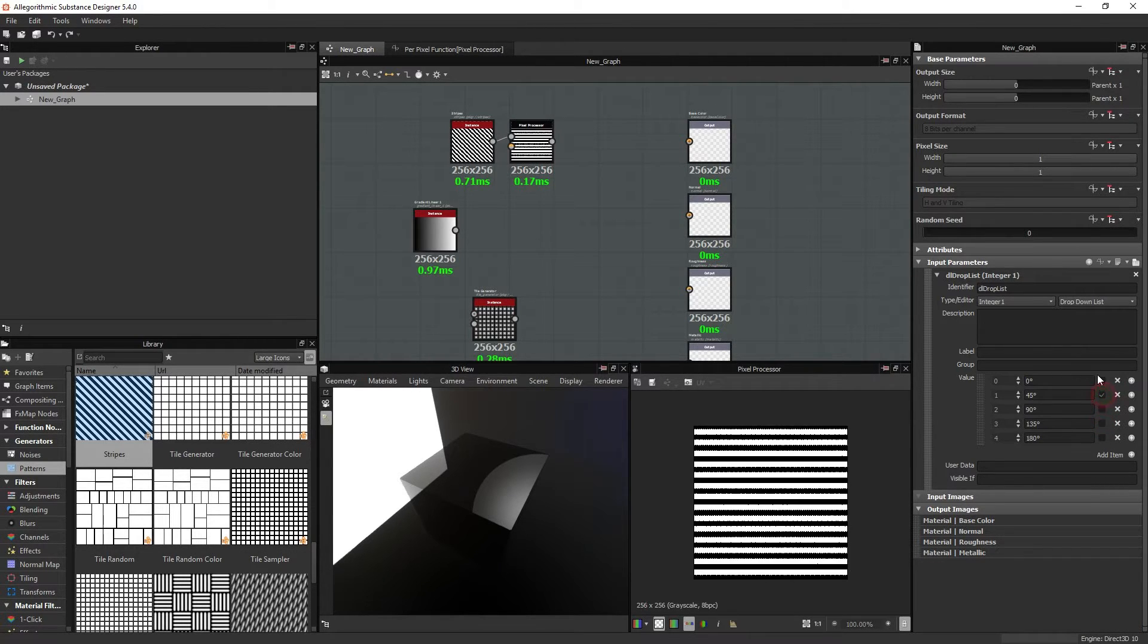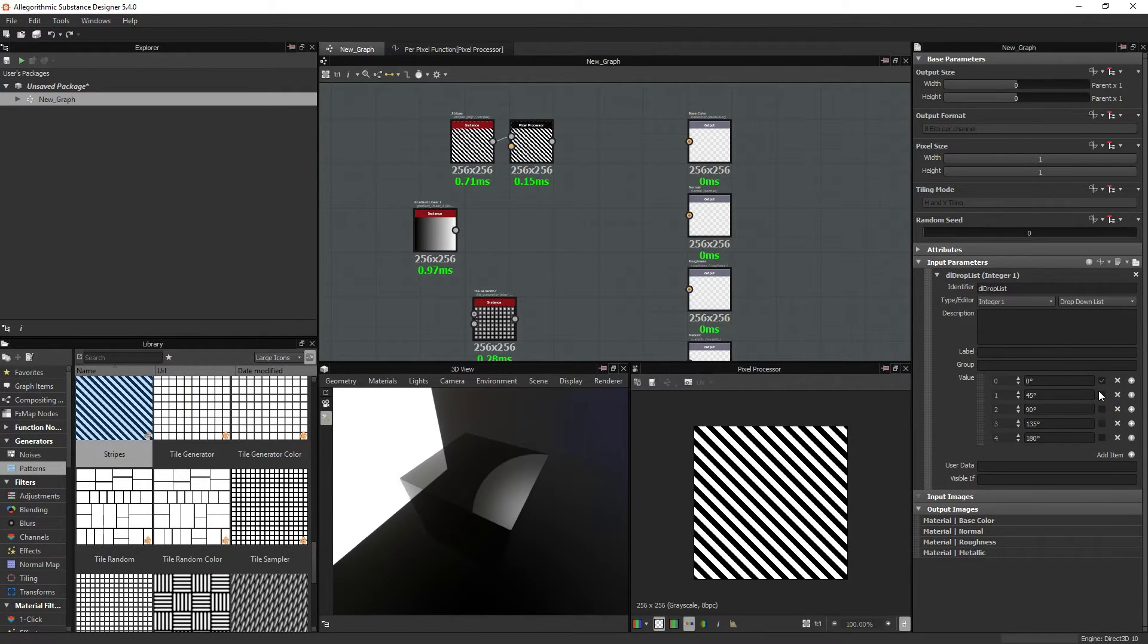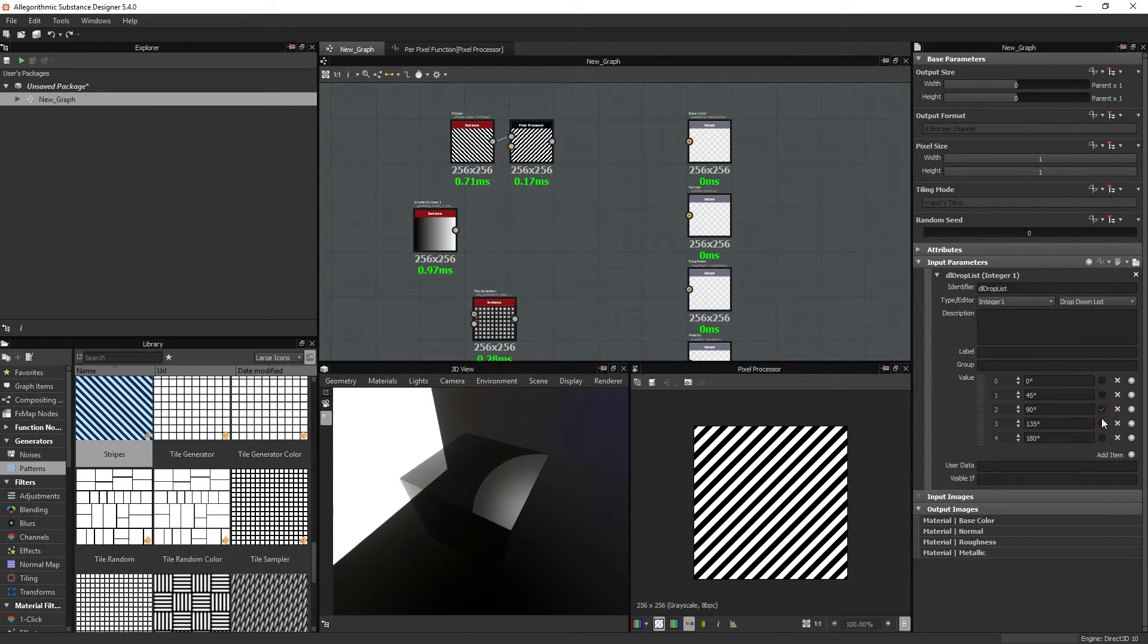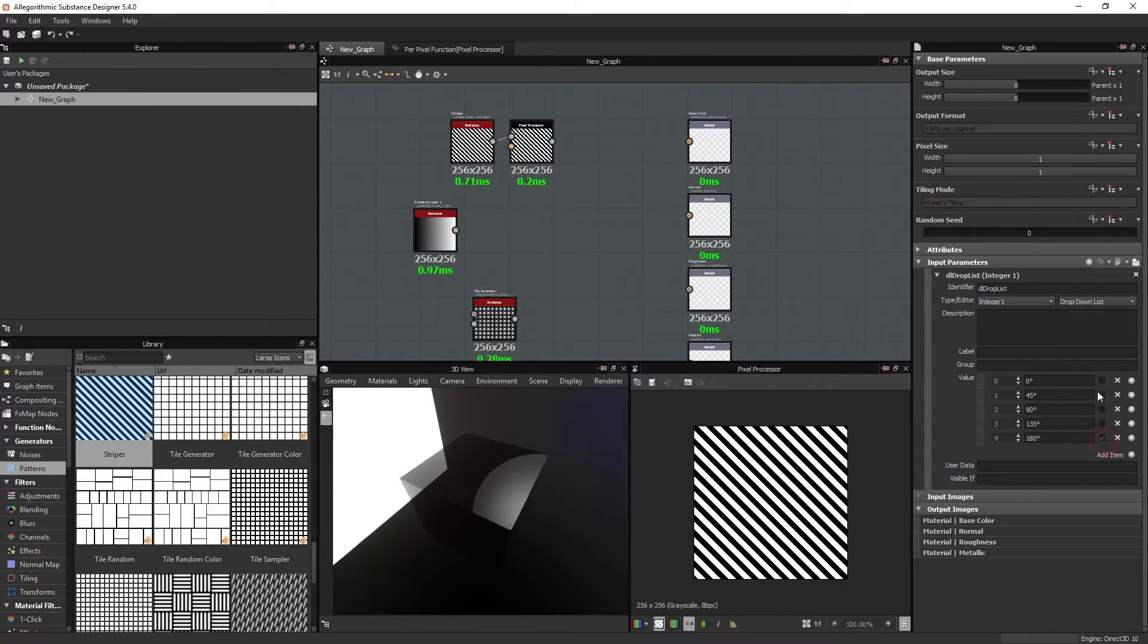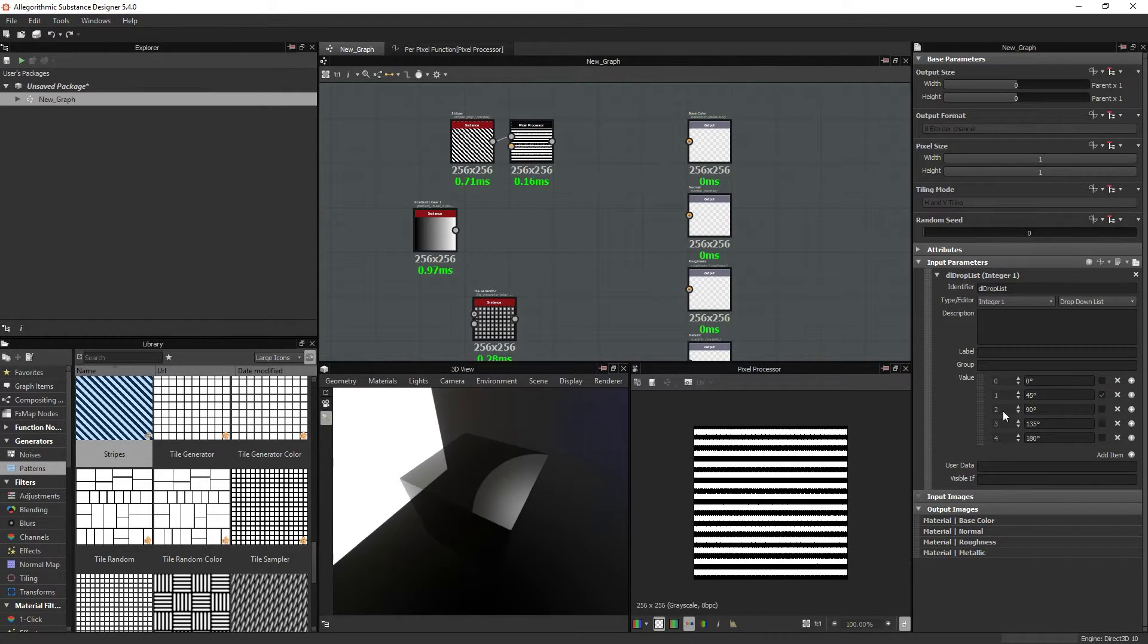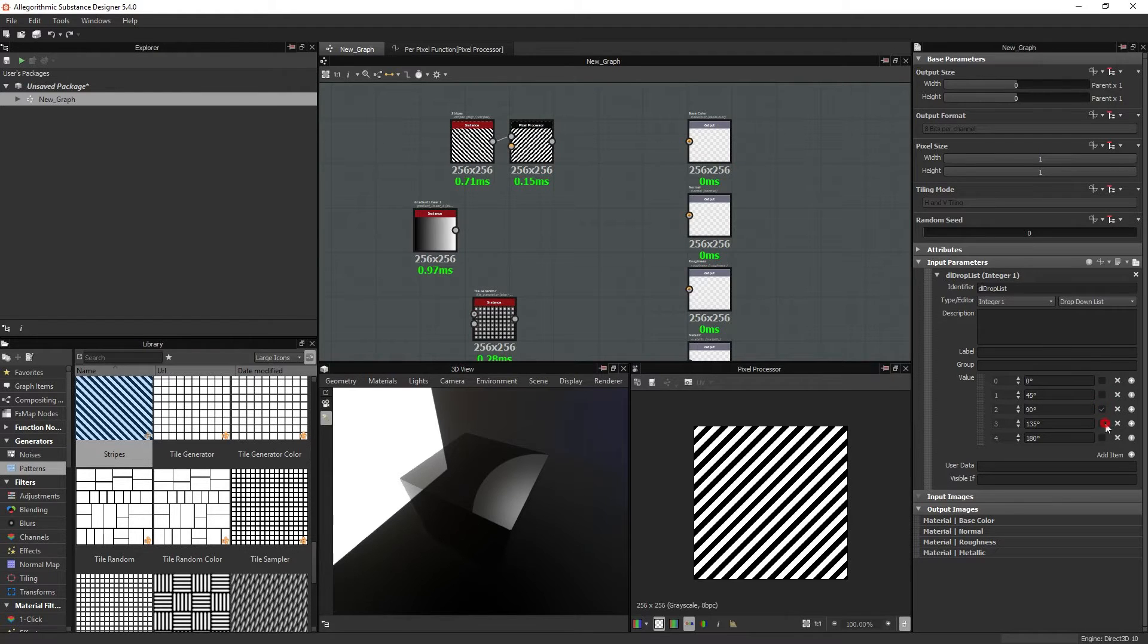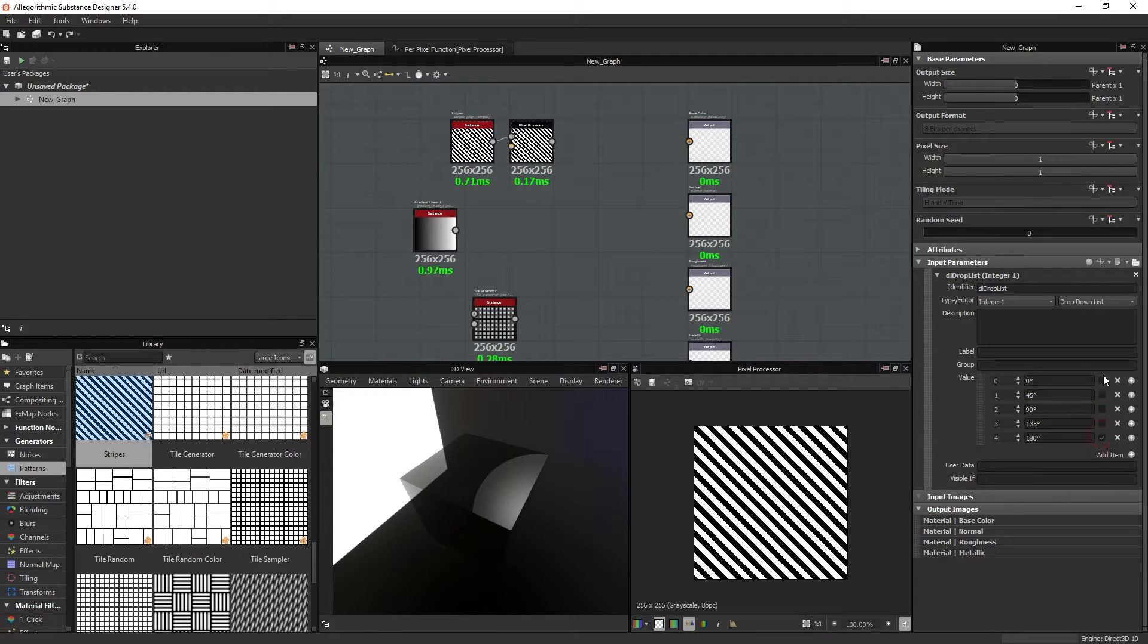So when we publish this node later, we will get a dropdown list like this one. And we will be able to pick the rotation, and we will know what happens based on this text. This value is not visible in the dropdown list, this text is. So we need to make sure that is readable and understandable.